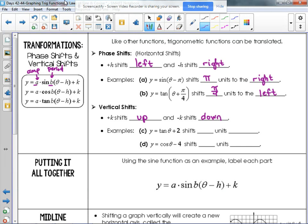Take tangent of theta plus two — notice that in examples C and D there are no parentheses. When there are no parentheses, any numbers added or subtracted are understood to be outside of the trig function. So that plus two shifts two units up, and that minus four shifts four units down.